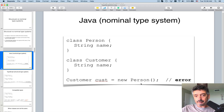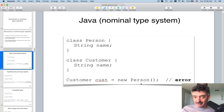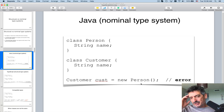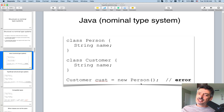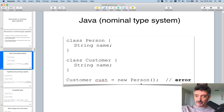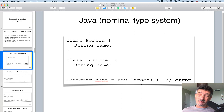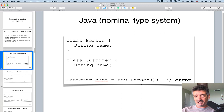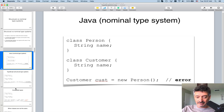That's why at the bottom you cannot just say 'Customer cost = new Person()' — they have to be the same type on the left and on the right. There are certain exceptions with inheritance, where on the left you can declare a variable of a superclass and on the right create an instance of a subclass, but in the simple case, different types don't work.